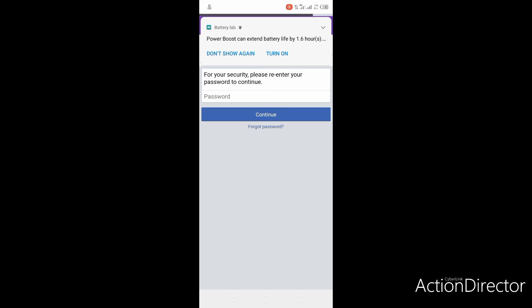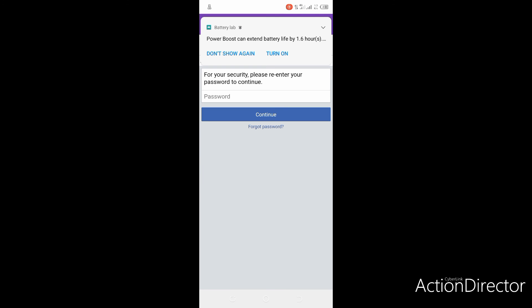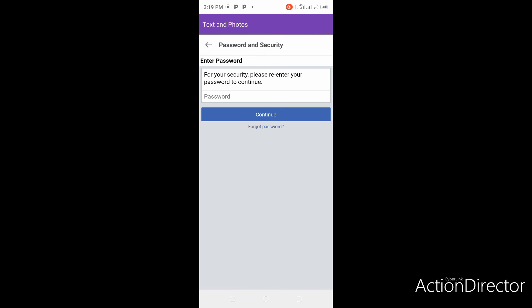Click continue. It will say, for your security, please re-enter your password to continue.